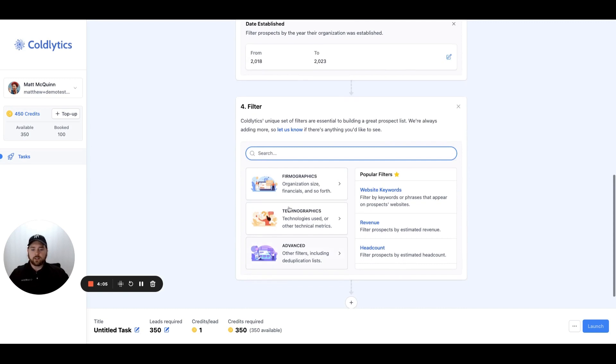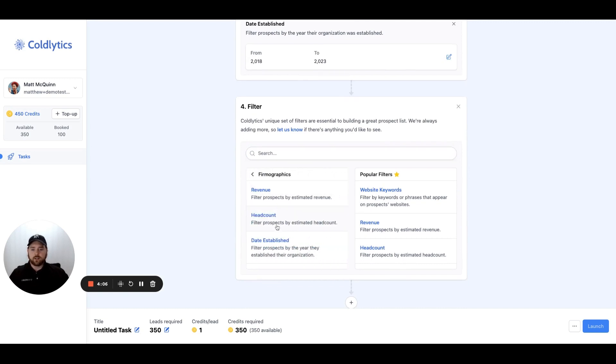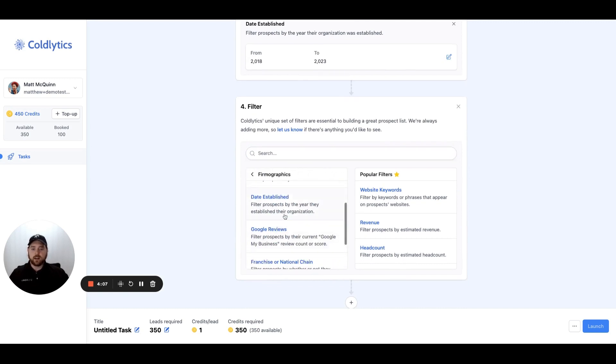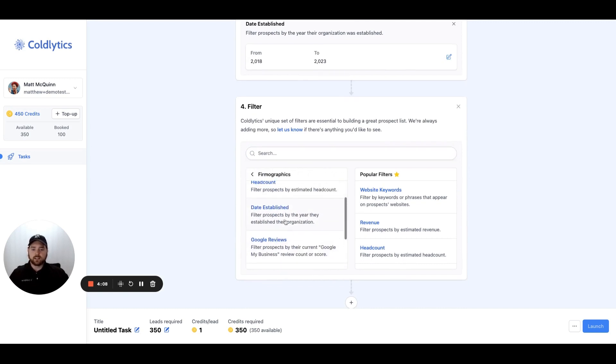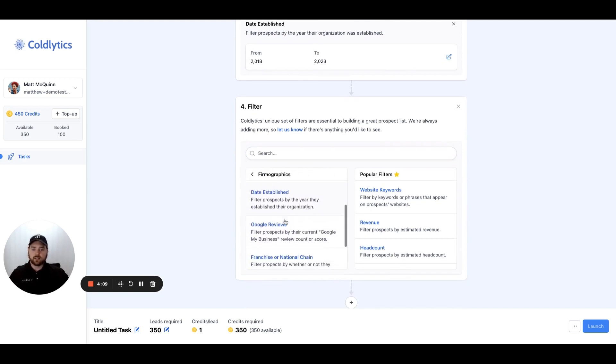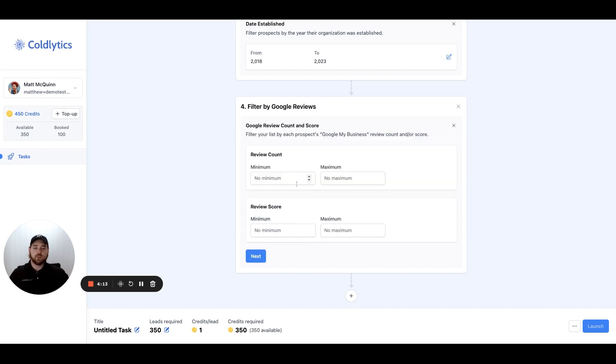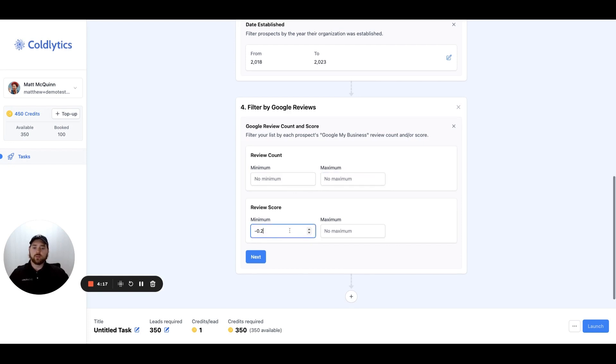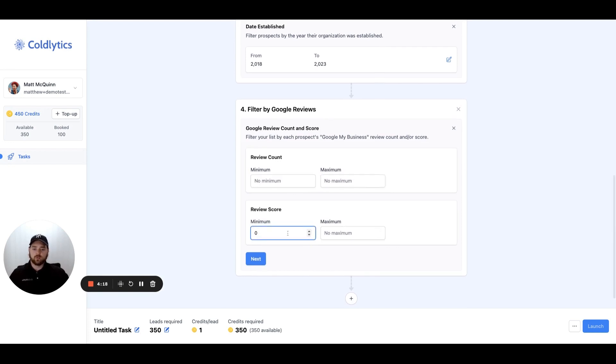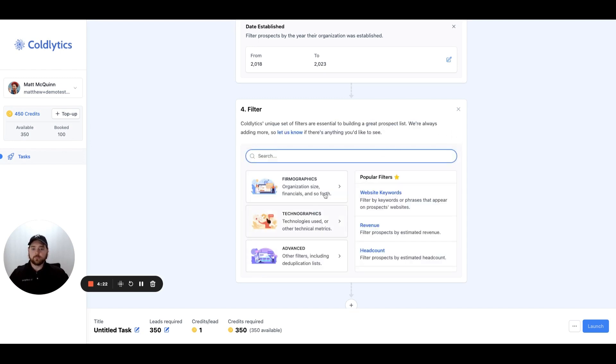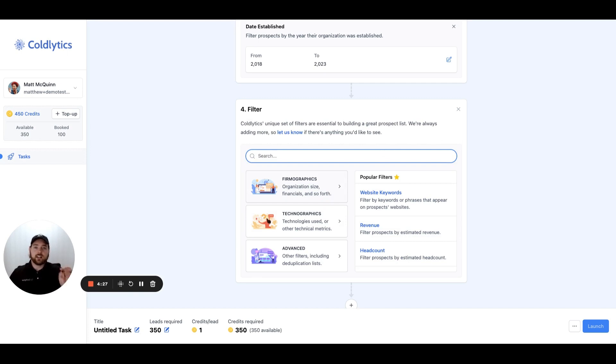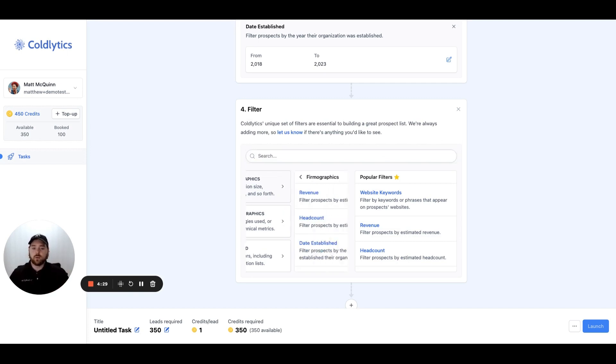We can also add other filters in here under firmographics. We have the date established that we just looked at. Then we can filter by how many current Google reviews they have, so the maximum or minimum number of reviews and what those review scores range at from zero to five. You can enter all of that here and filter your list. Remember, this is a filter, so it's going to affect what leads we put on your list. They have to be within the criteria you've requested.